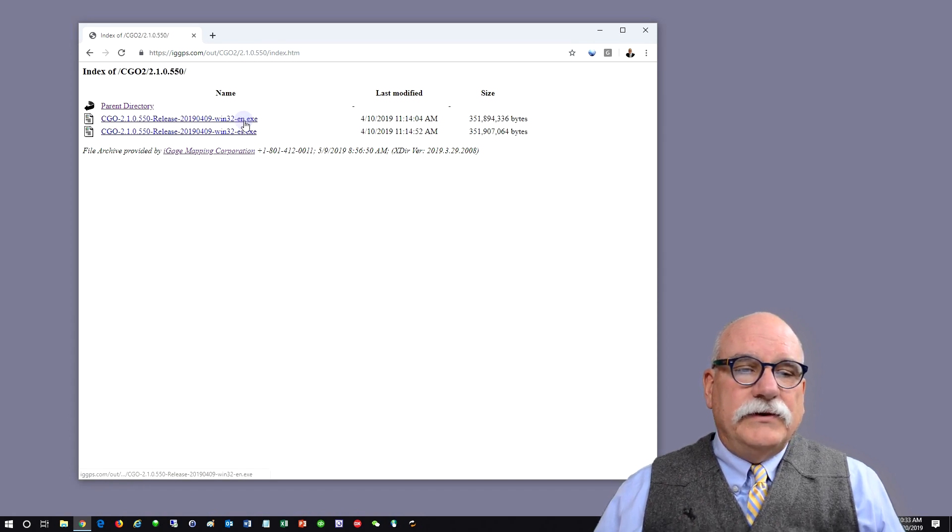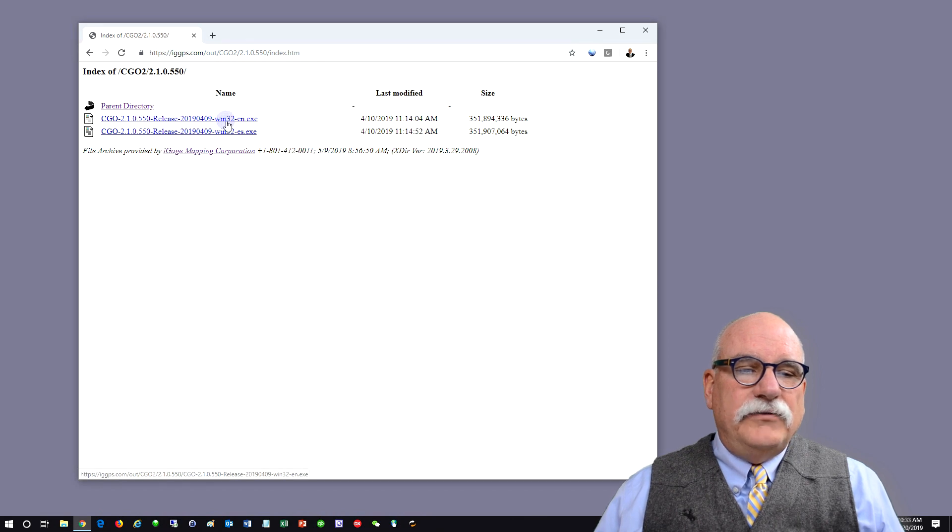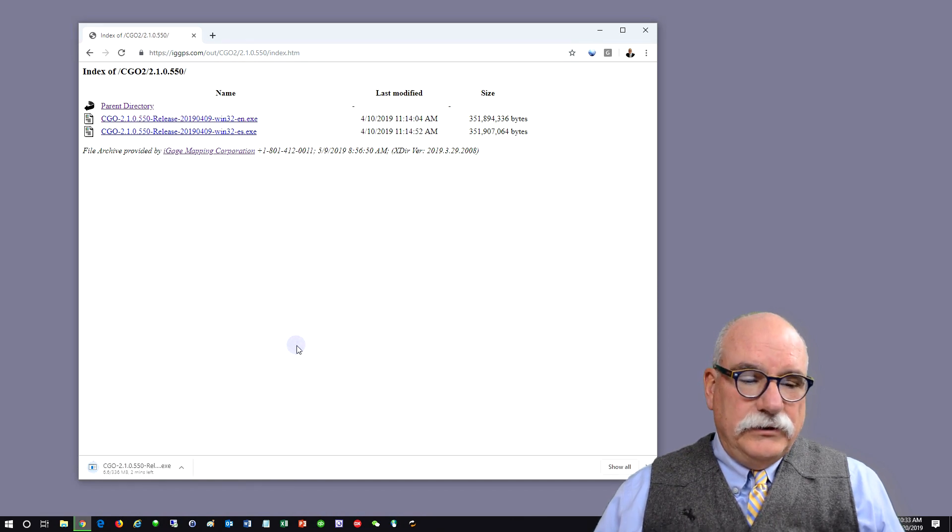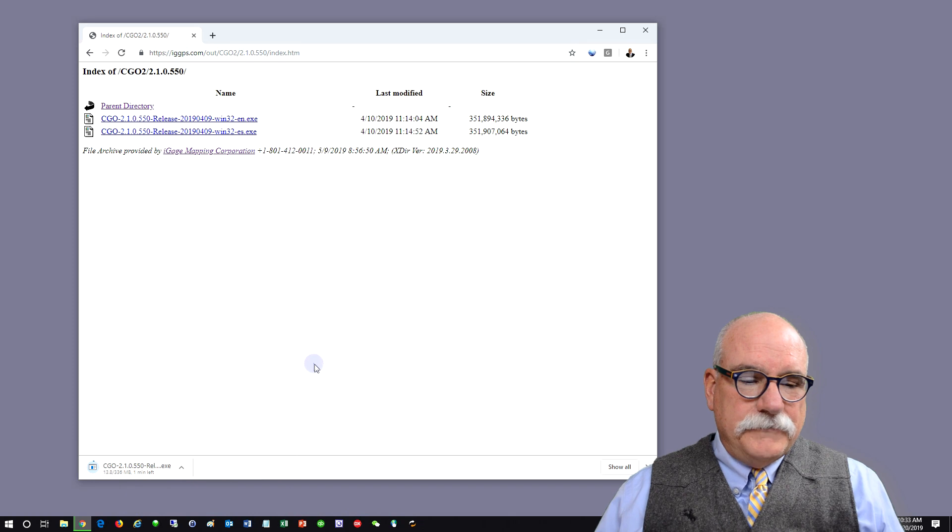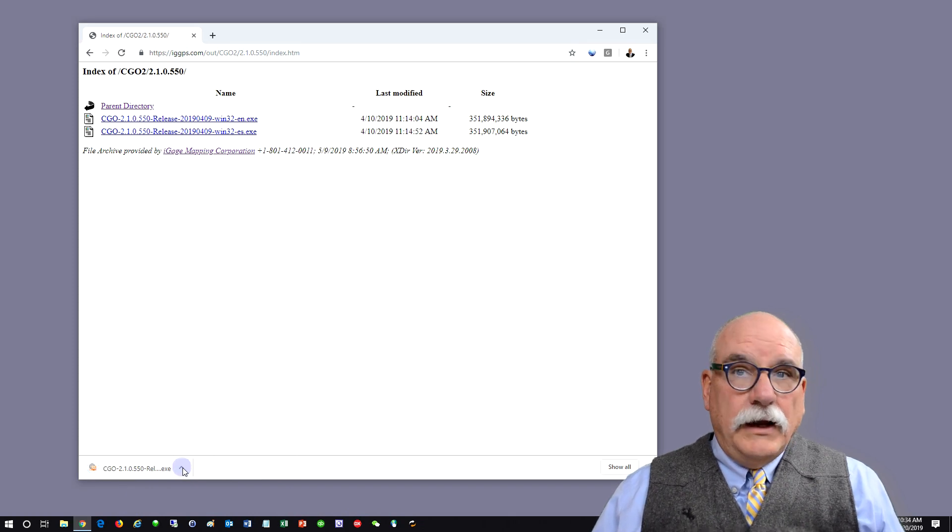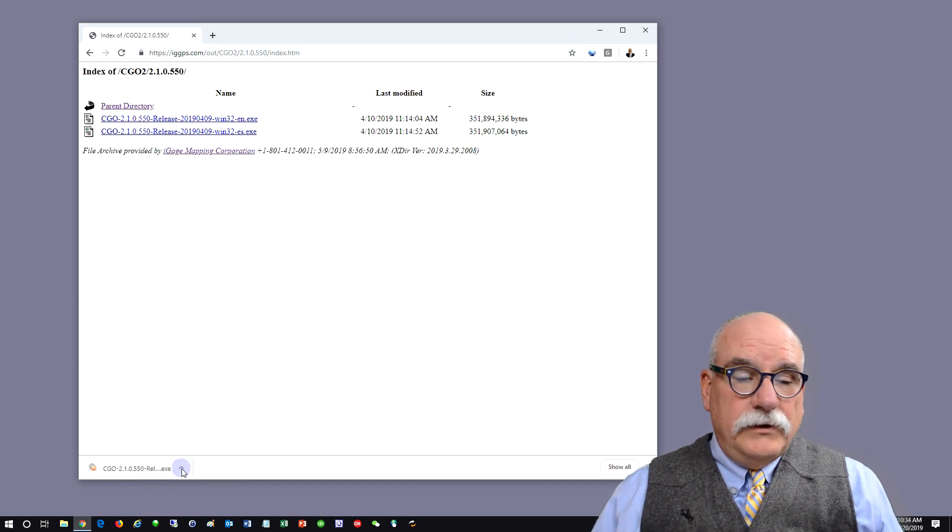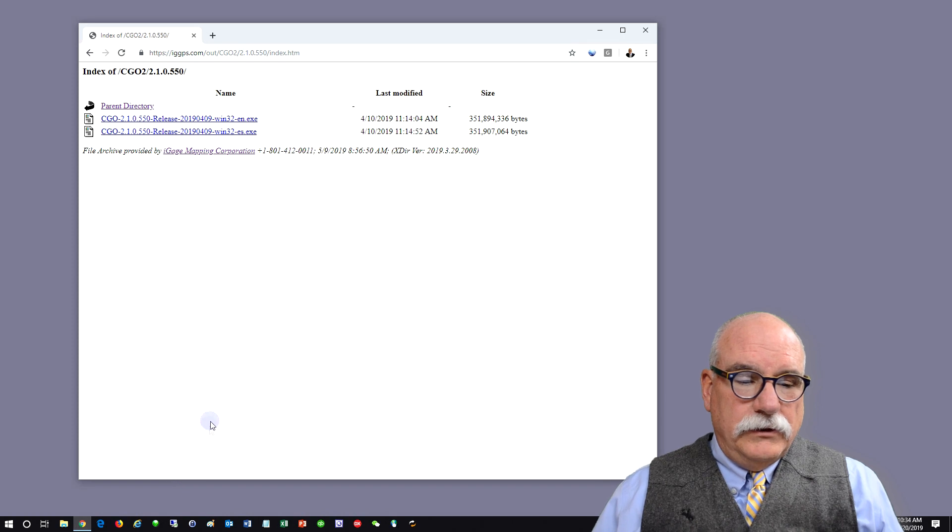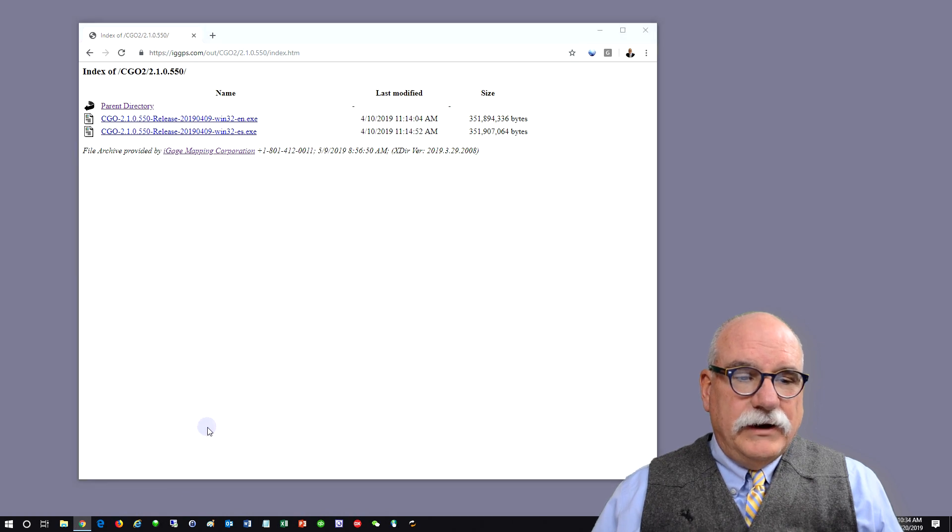There are two versions: English and Spanish. Let's download the English version. Once the download is complete, we can open that file.